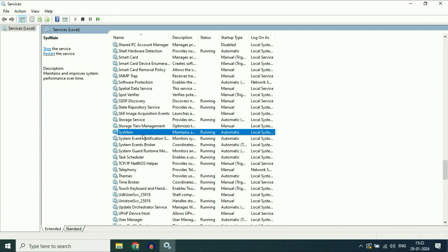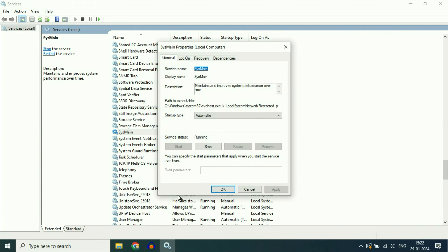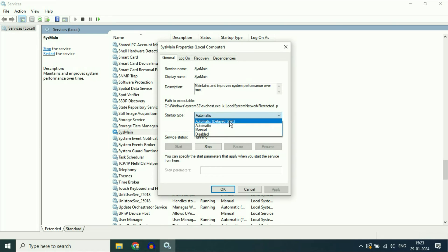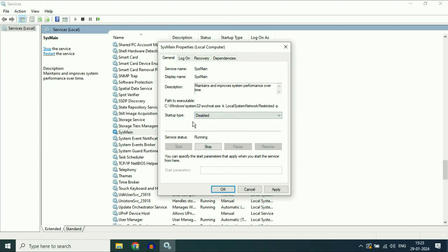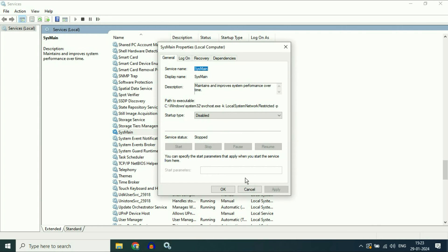This is the service we need: SYS Main. Right click on this service, then click on Properties. In the startup type, change it to Disabled. Disable this service, then click Apply. After that, stop this service by clicking Stop, then click OK.